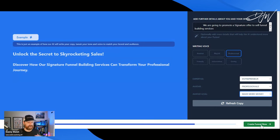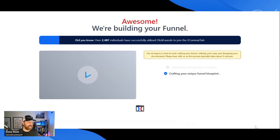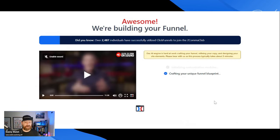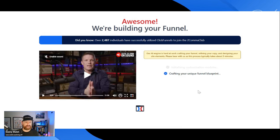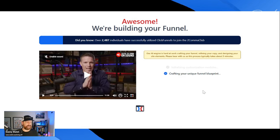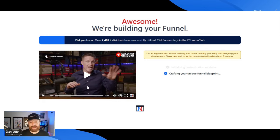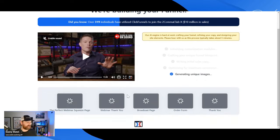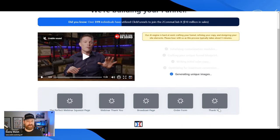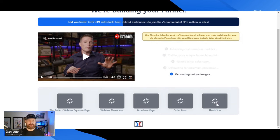I want to take some time to show you how to get the script right. Press next, and what this is going to do is actually go and build a funnel. Russell's going to explain what's happening while the funnel is being built. It's actually going to go out and build you a squeeze page, a thank you page, a broadcast page, an order form, and a thank you page — all in seconds.